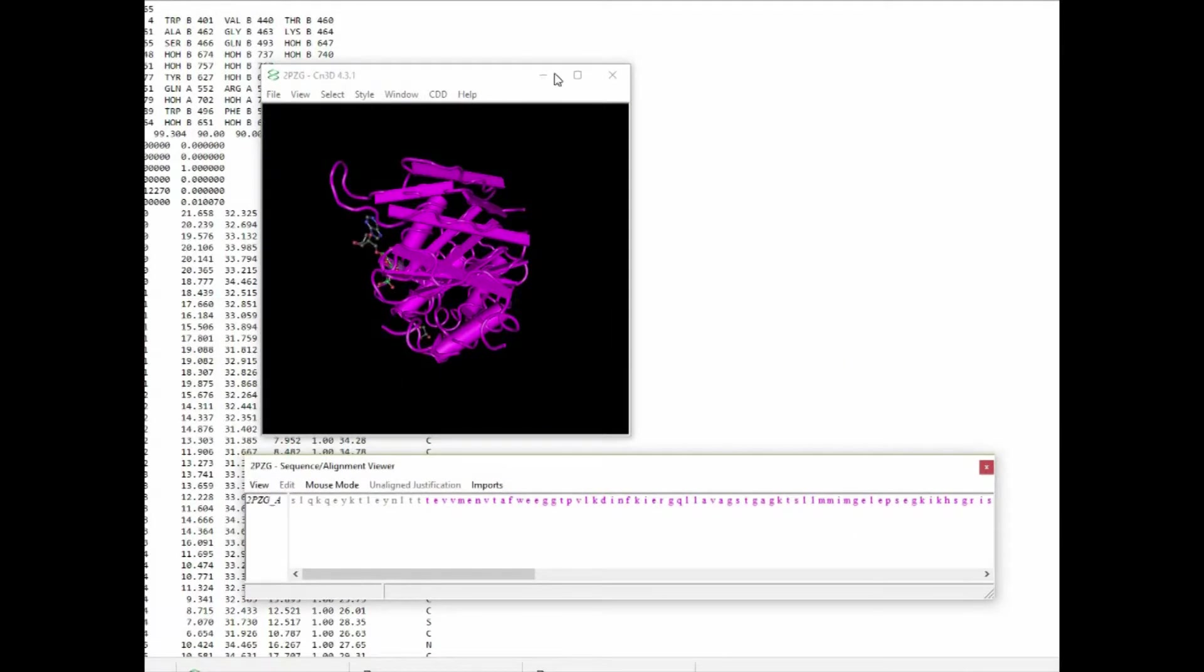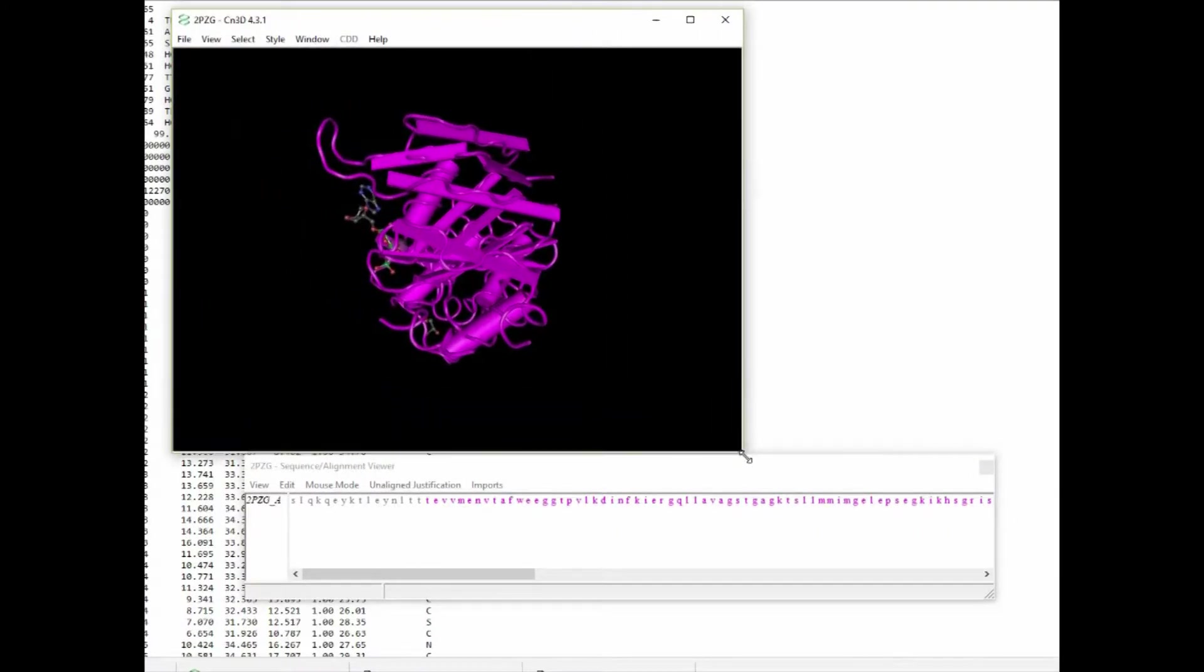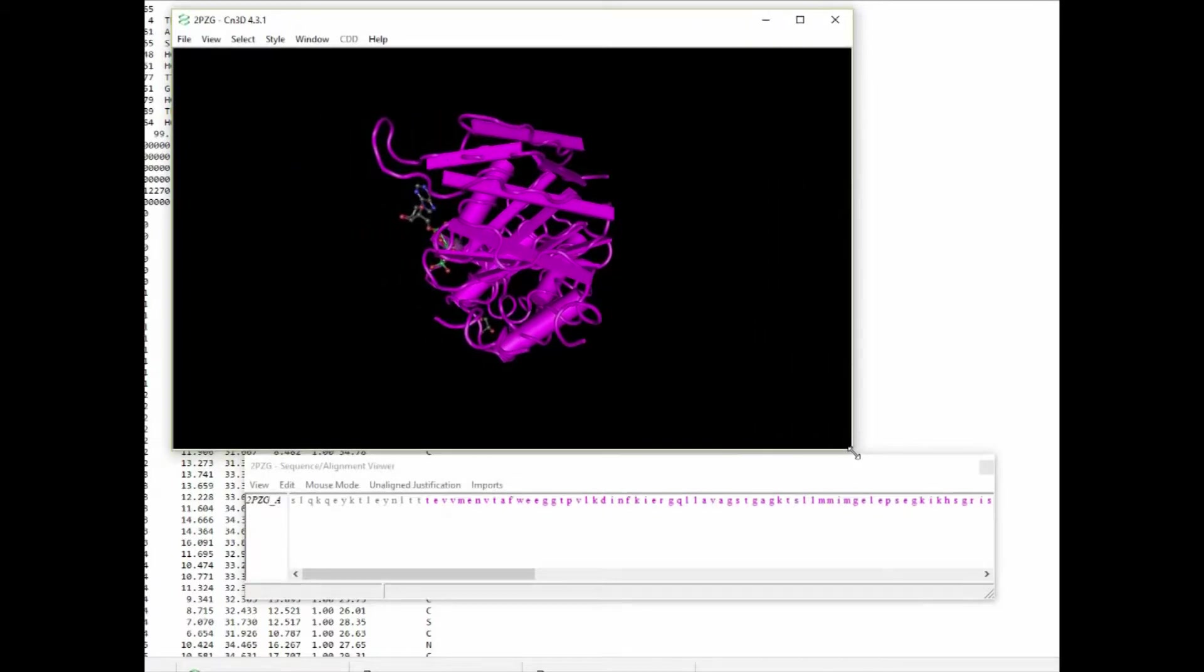You can see it displays the three-dimensional structure of the protein. Let's make our view a little bit bigger. Below that, it also displays the protein sequence.